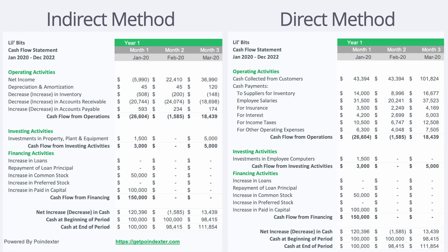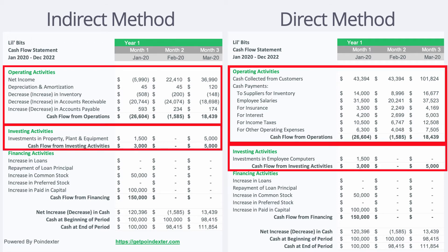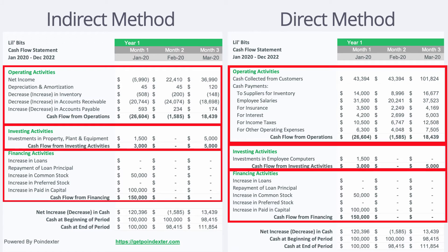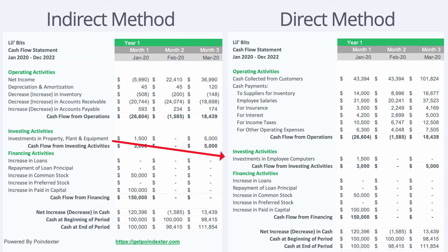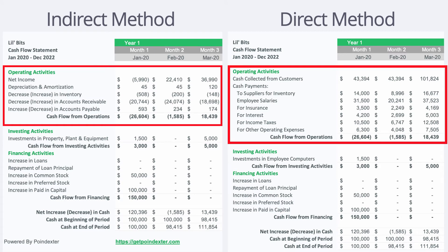I thought it would be best to start with a side-by-side comparison of both methods, because ultimately these documents are more similar than they are dissimilar — the goal for both is exactly the same: to tell us what happened to cash flow over some period. Looking at both methods side by side, the structure of these documents is exactly the same: there's an operating activities section, an investing activities section, and a financing activities section. The investing activities and financing activities sections are identical between both methods — when we're looking at the differences between direct and indirect, we're really just talking about the differences in operating activities and how they calculate cash flow from operations.